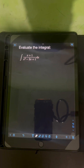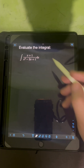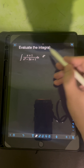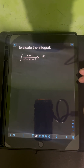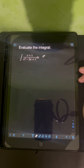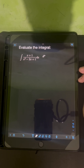Let's solve this problem: evaluate the integral. We have the integral of (x + 1) over (x² - 2x + 1) dx. We can evaluate this integral using partial fraction decomposition.